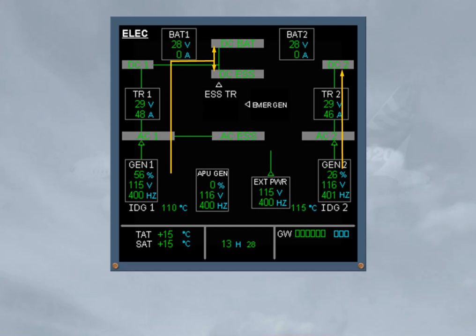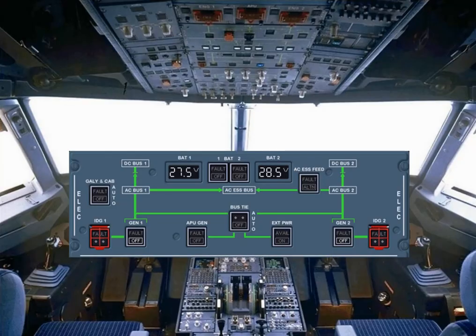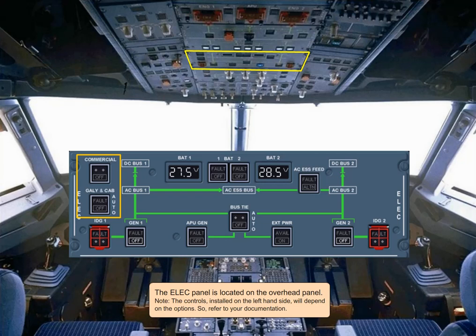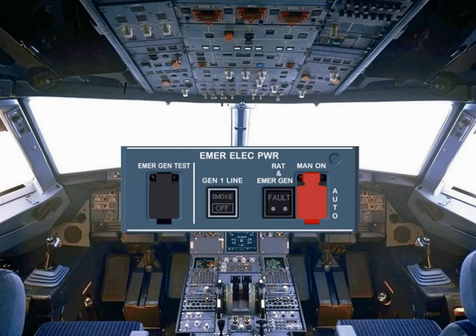Let's now locate the pilot's controls. The ELEC panel is located on the overhead panel. Note that the controls installed on the left-hand side will depend on the options, so refer to your documentation. For emergency cases, there is an emergency electrical power panel on the left side of the overhead panel.